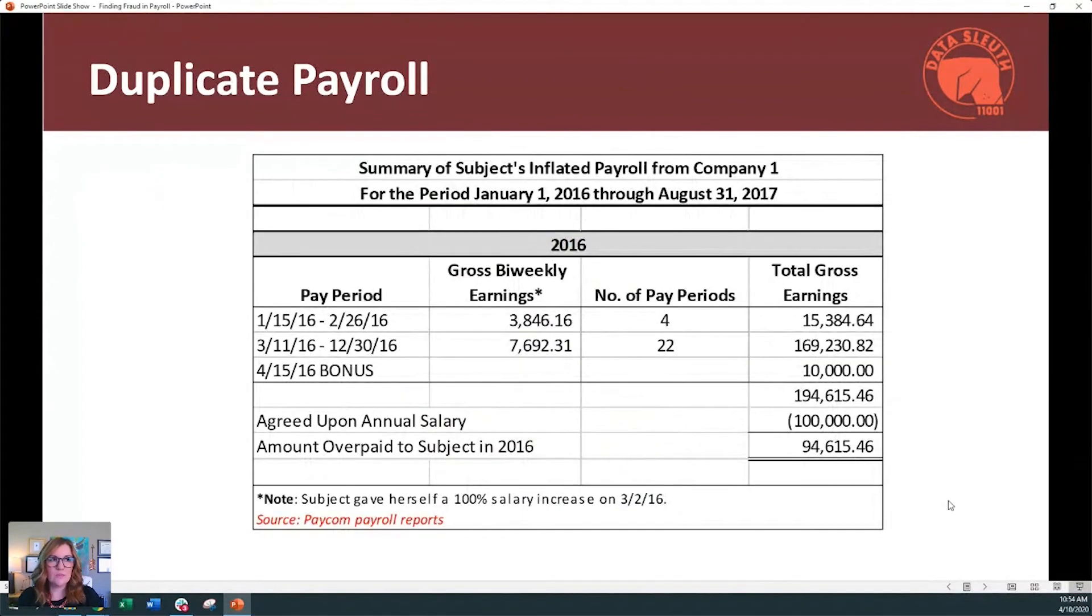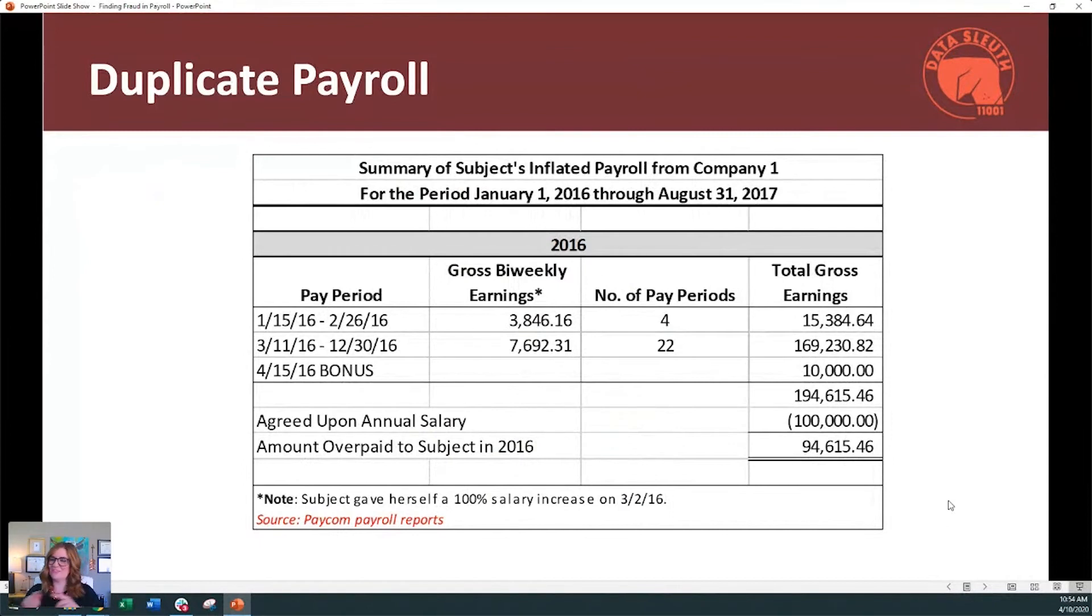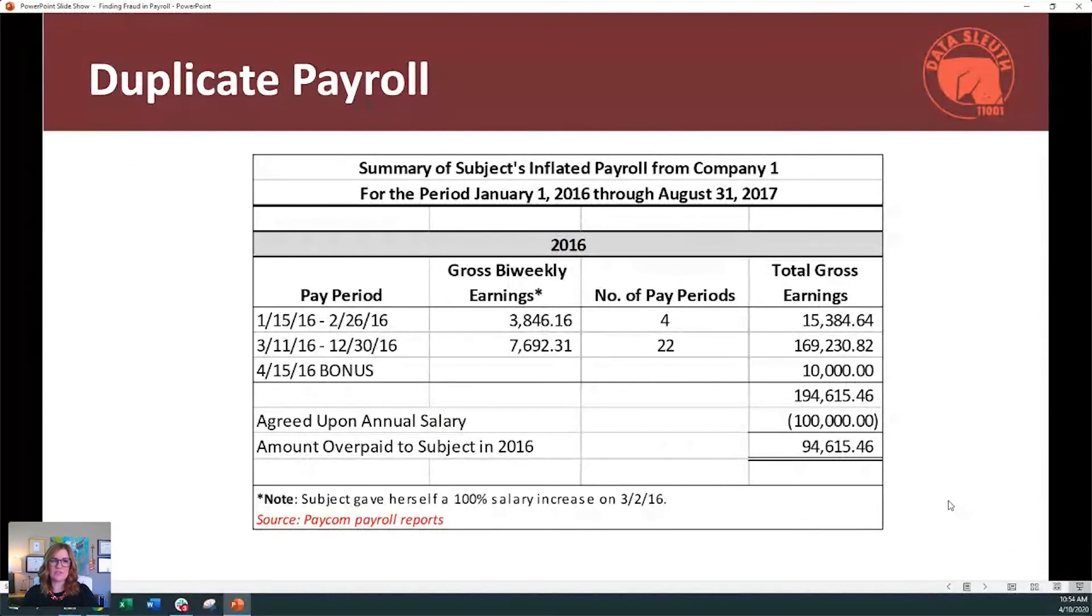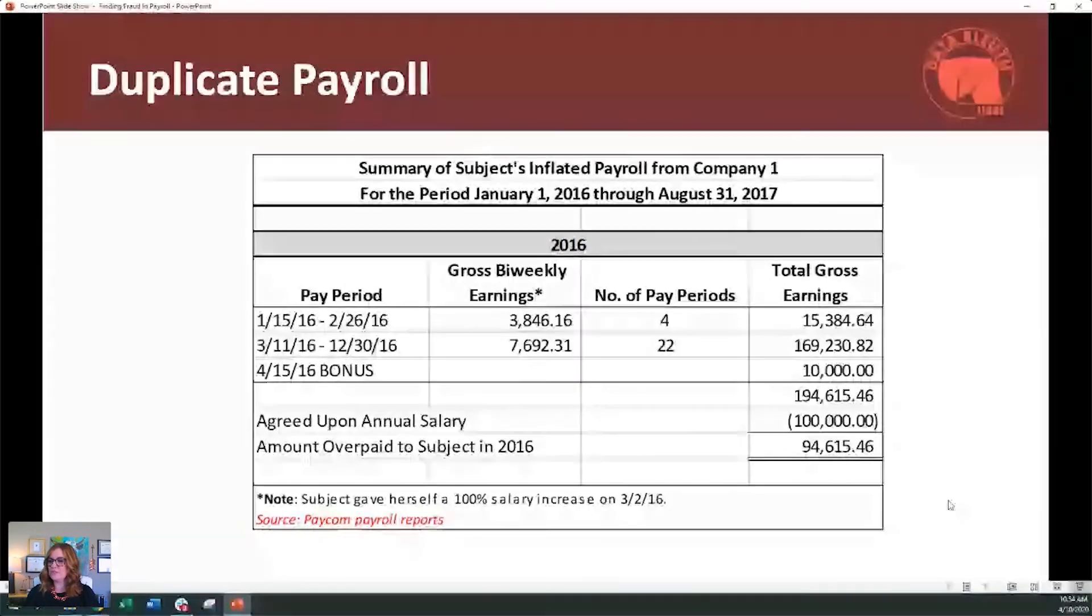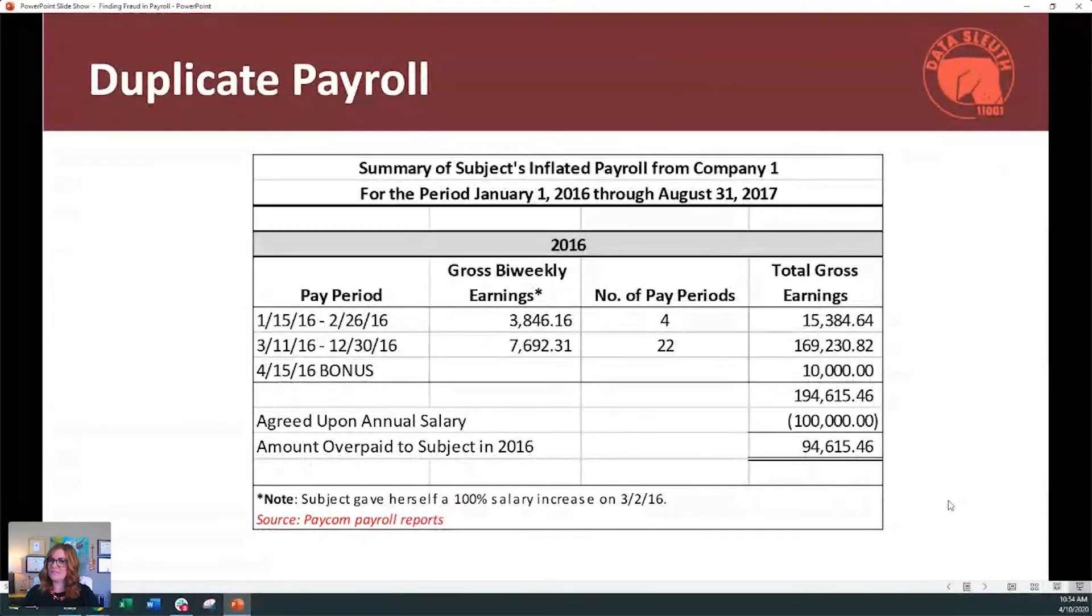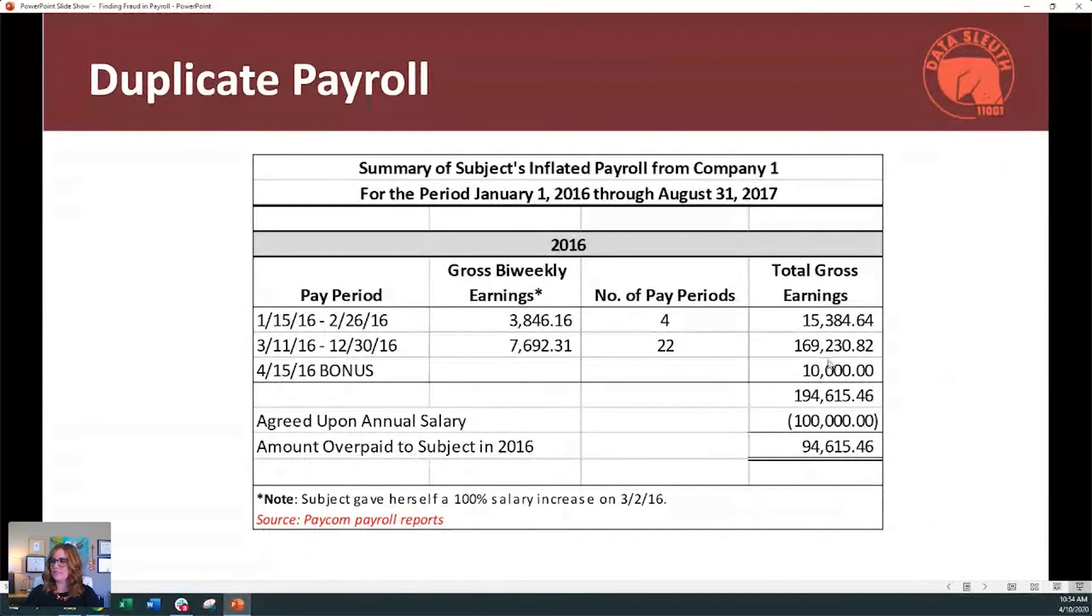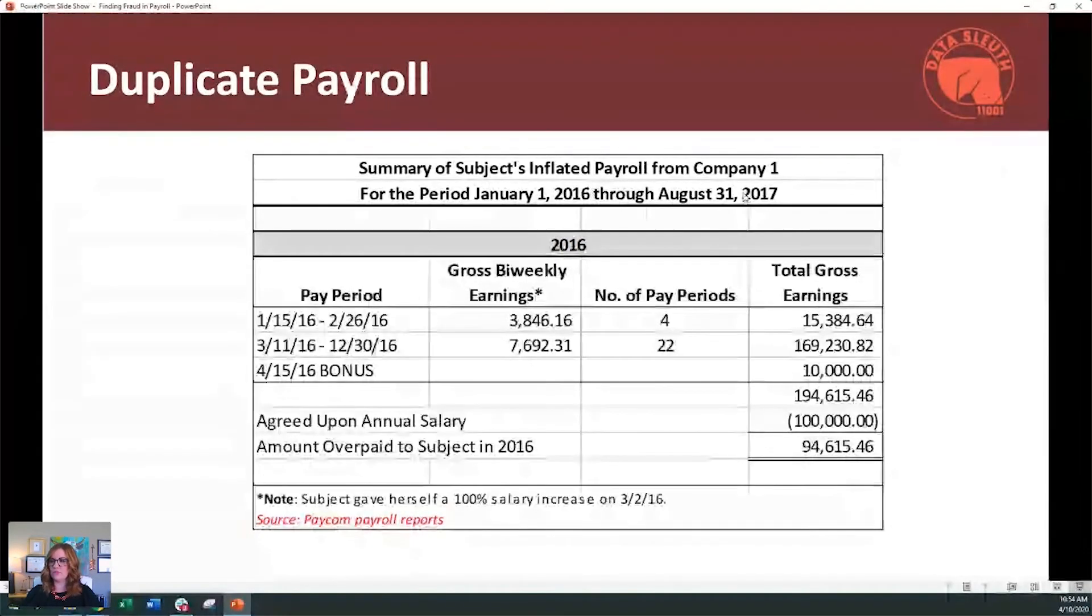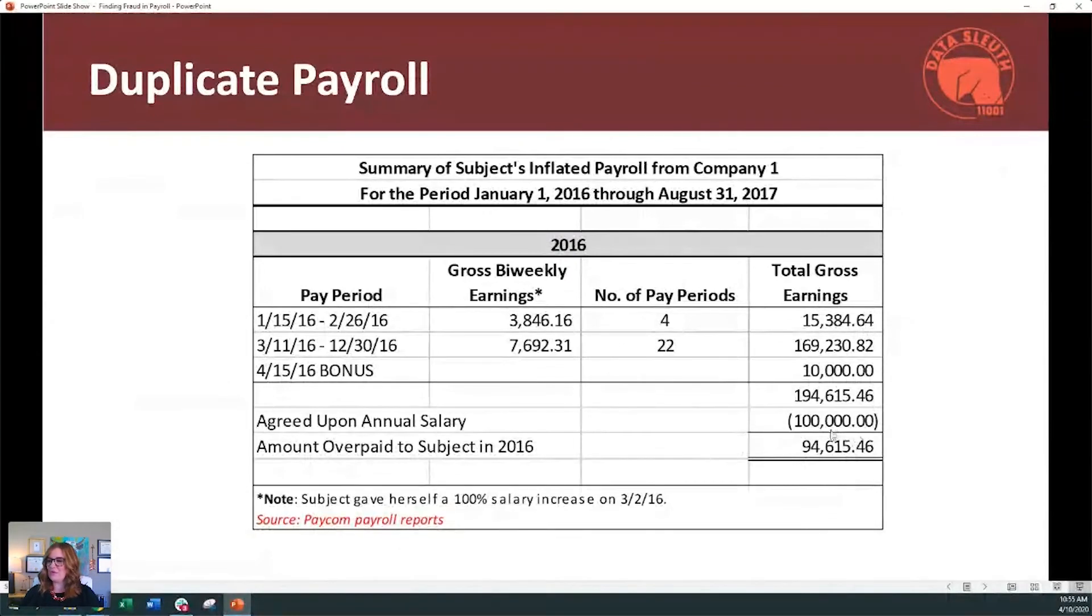The next one, this lady was an administrator in a partnership. She was also the wife of one of the partners. I wanted to just point out that the risk that you have when you have multiple companies, and especially if you have multiple companies with payroll. And so this administrator was told that she would be paid $100,000 a year. And by looking at, once again, those Excel payroll records, we were able to see that she had overpaid herself, including a nice little bonus on April 15th of $10,000. And so for a little over a year, she overpaid herself $94,000.